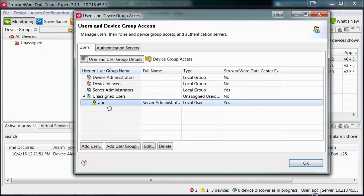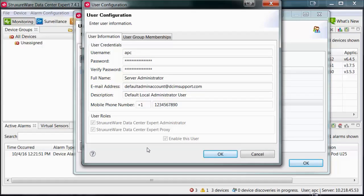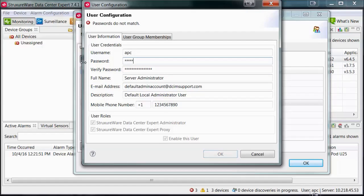To edit a user account, you can select it and then click on Edit. If you have not changed your default user password for the APC account, you may wish to do that at this time.